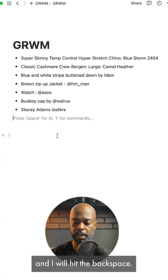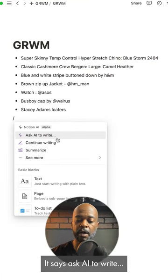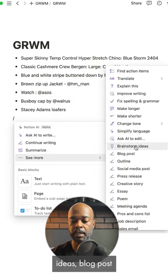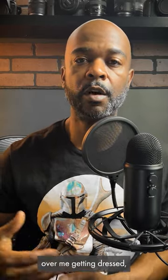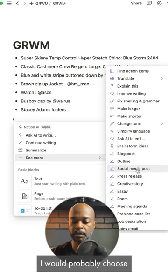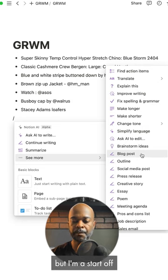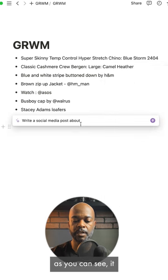Next I will copy all of that and then I will go to Notion. I hit the backspace and as you see it gives you different options — it says AI right, or you can drop down to see more. You'll see over here it says brainstorming ideas, blog post, or social media post. Seeing that I wanted it to help me write a professional nice little script so I can do a voiceover over me getting dressed.